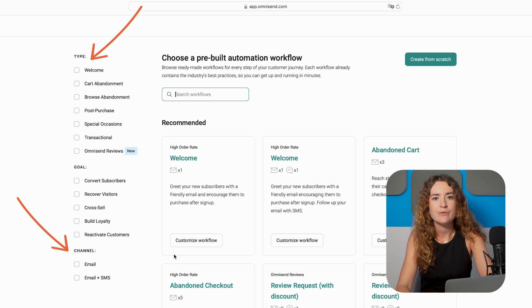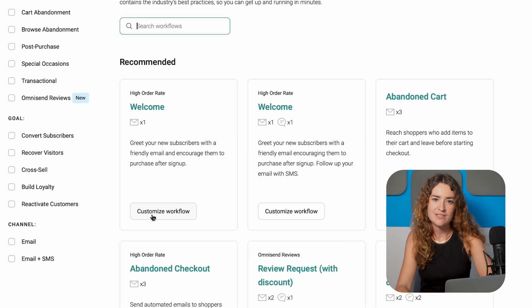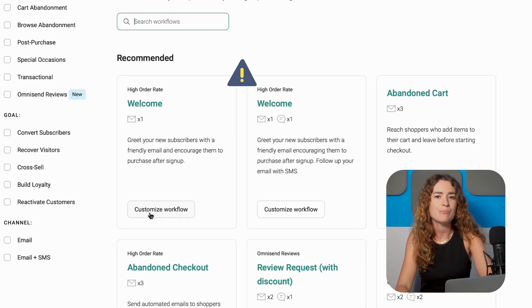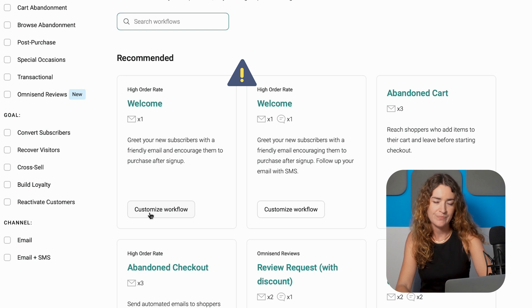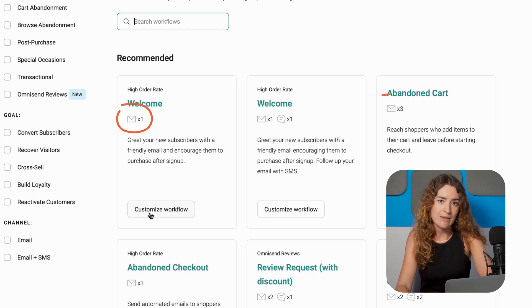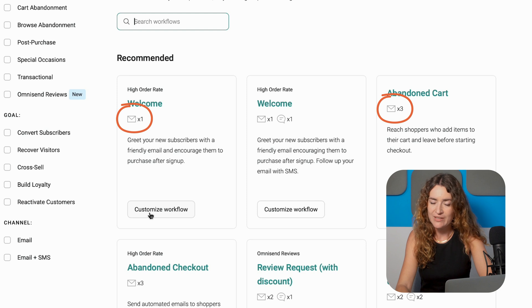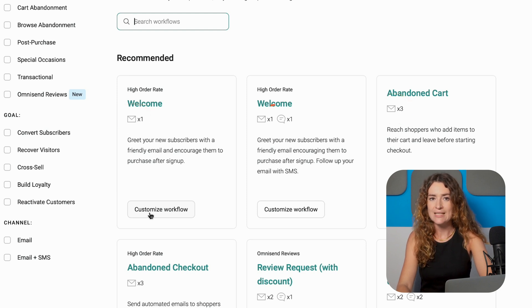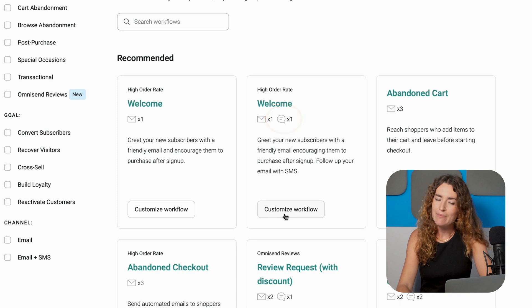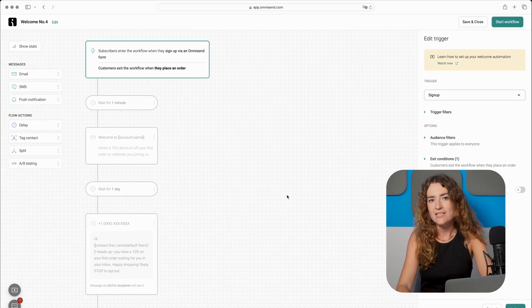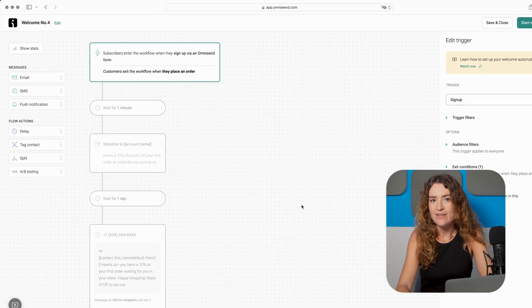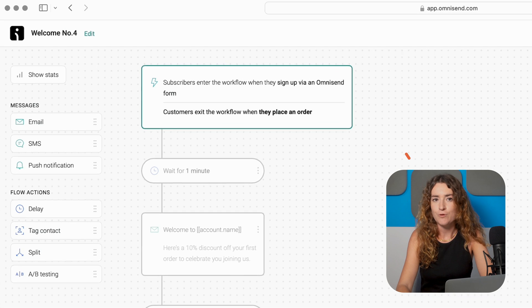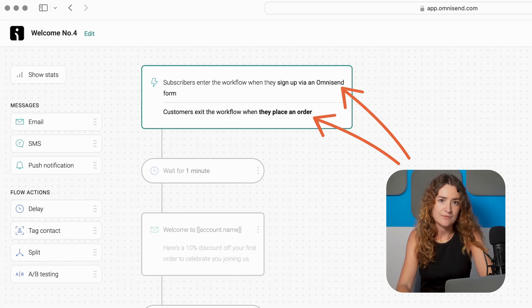On my screen you'll see various pre-built workflows categorized by type and channel. For this tutorial we'll focus on the welcome workflow since this is arguably one of the most important automated flows. OmniSend offers templates with either one or three emails however if you want to add more that's totally fine. There's also an option to add an SMS to the workflow. So let's explore the email and SMS combination. Your subscribers enter this workflow when they sign up via the OmniSend form on your website and exit when they place an order.